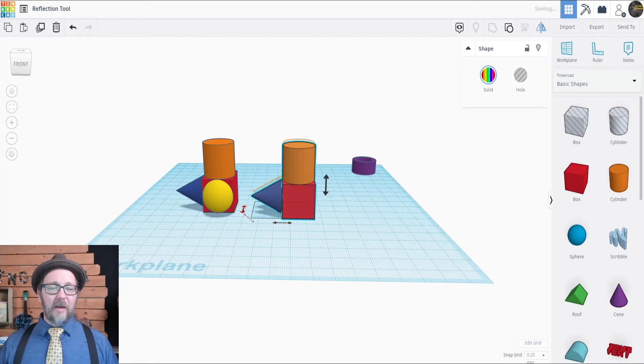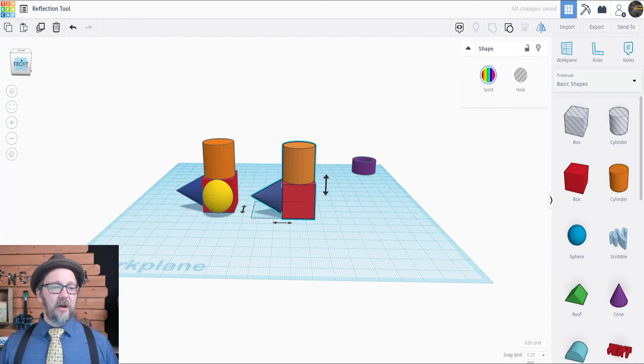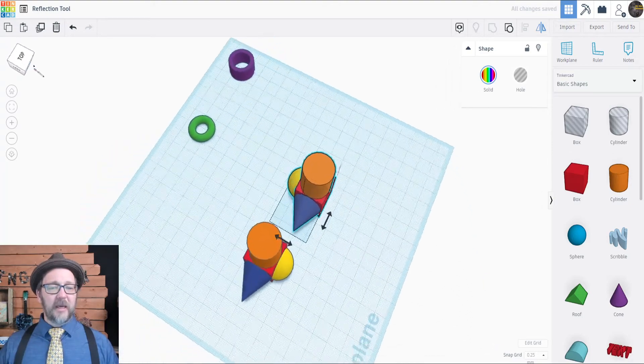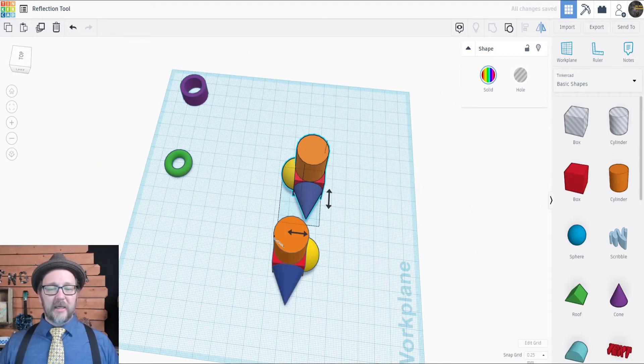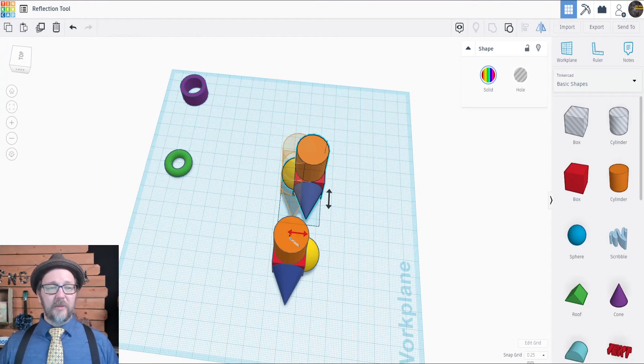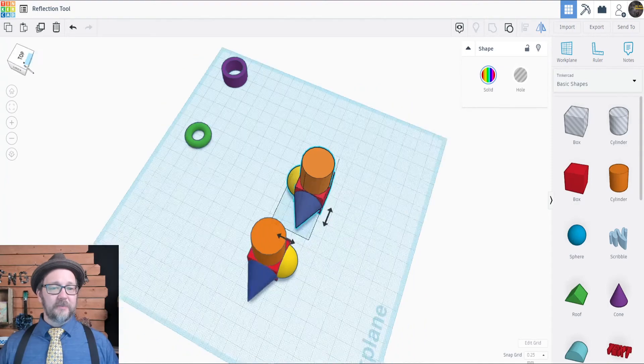If we click on the Y reflection, it looks like that sphere disappeared, but really it just ends up on the other side, exactly opposite of what the original was.